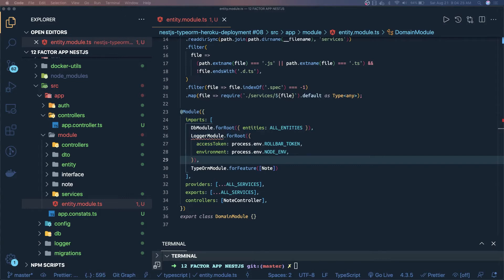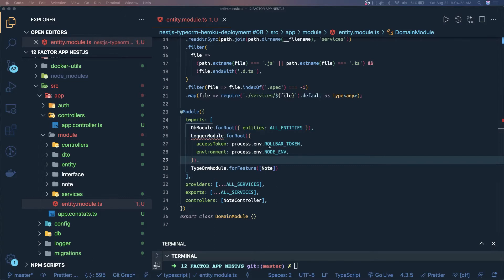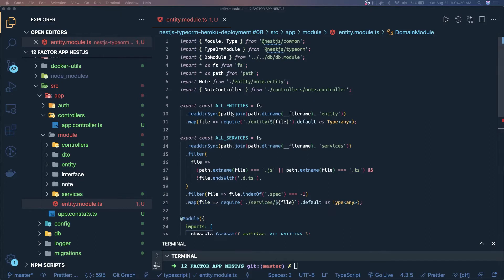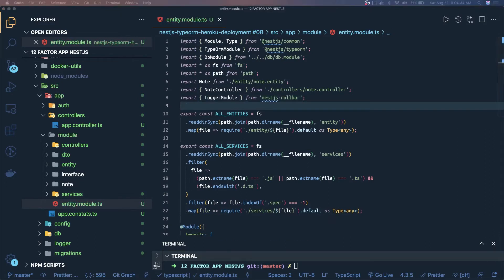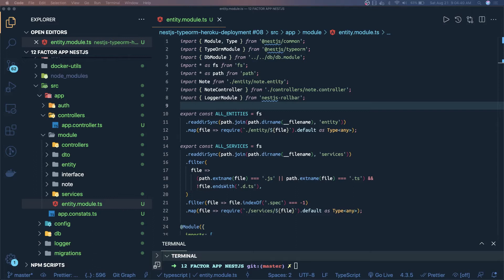This is how you can set up the logging. First of all introduce this module and then at the application level like inside your services, inside your controllers, you can inject the rollbar and start handling the errors.